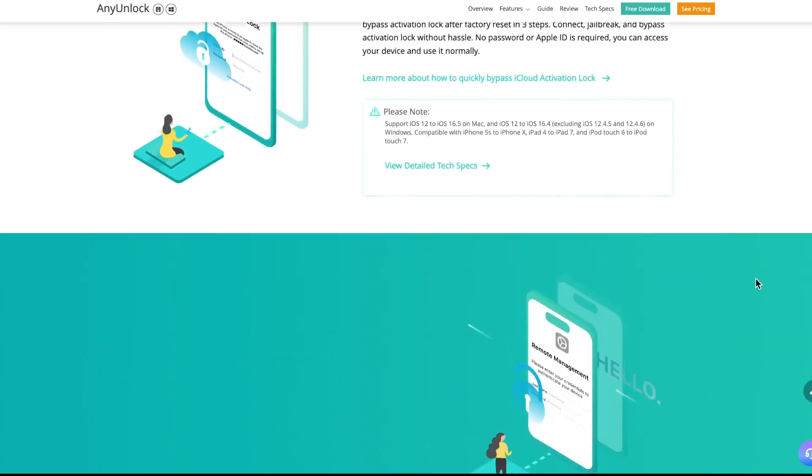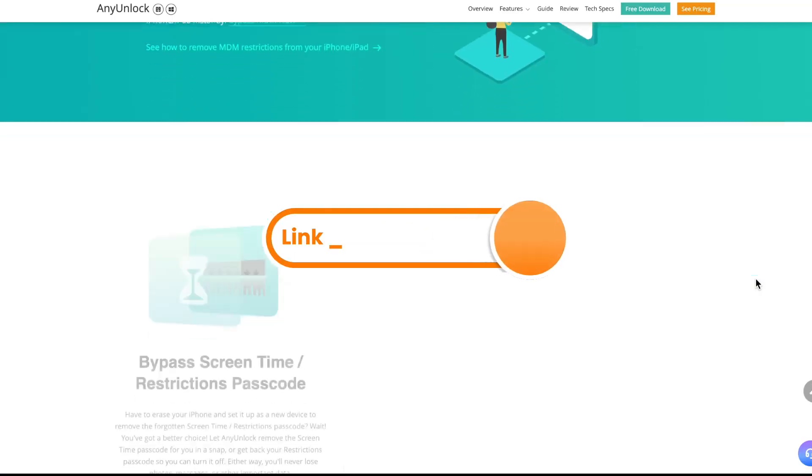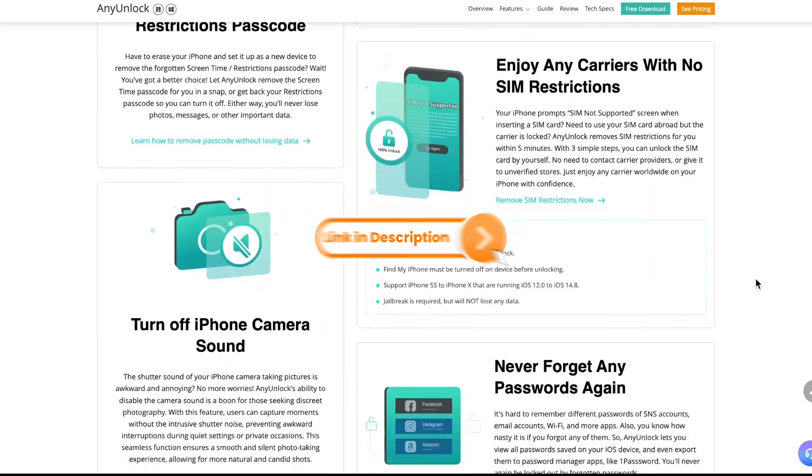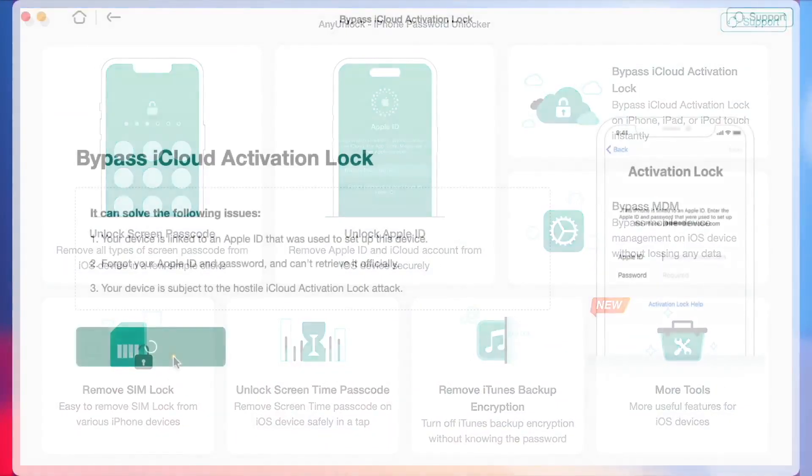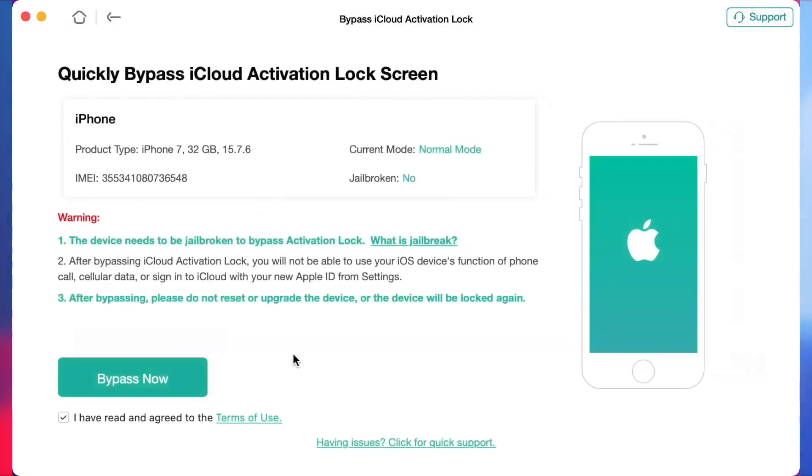For that, free download and launch Any Unlock on your computer via the link in the description. Then connect your iCloud locked iOS device via USB or Type-C cable. In the pop-up window, choose Bypass iCloud activation lock feature.